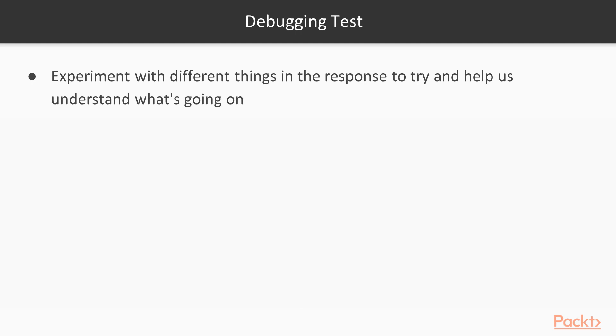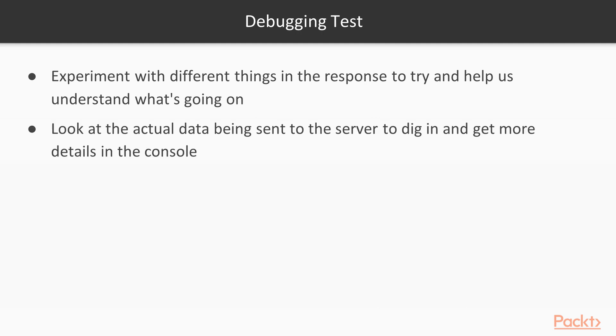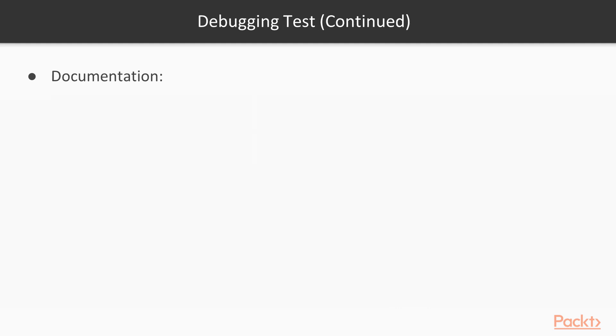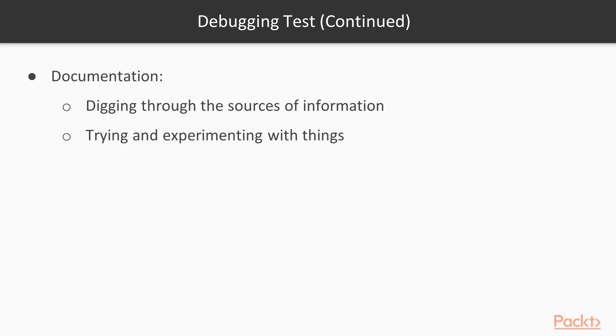So when debugging tests, you can see there's a number of things that we can do. We can experiment with different things in the response to try and help us understand what's going on. We can look at the actual data being sent to the server to dig in and get more details in the console. And of course, another important source of information is the documentation. By digging through these sources of information and by trying and experimenting with things, we can figure out what's going wrong in our test.